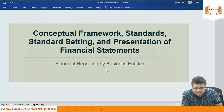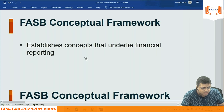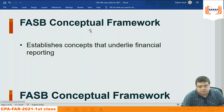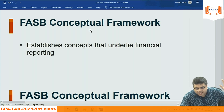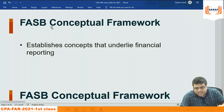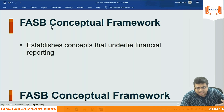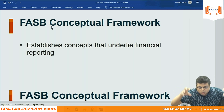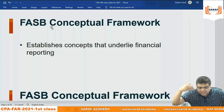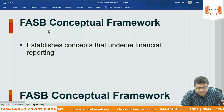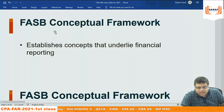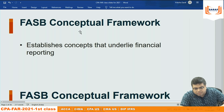Around one to one and a half hours to cover this with examples. The conceptual framework is developed in the US by the Financial Accounting Standard Board (FASB). In IFRS it is the International Accounting Standard Board (IASB). In India it is the Indian Accounting Standard Board. Every country has a board responsible for bringing new guidelines and rules.